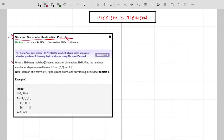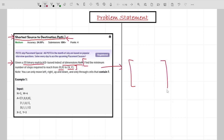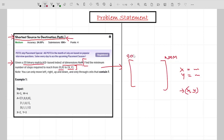Starting with the problem statement: you are given a 2D binary matrix A of dimensions N x M. Your task is to find the minimum number of steps required to reach from (0,0) to (x,y). In the input we are given one matrix of dimension N x M, along with two values x and y, which together represent our destination index.